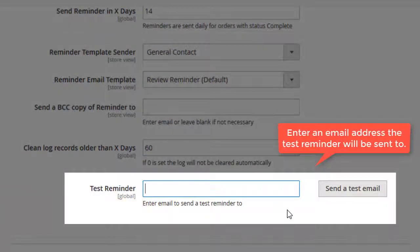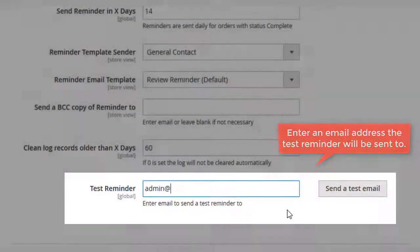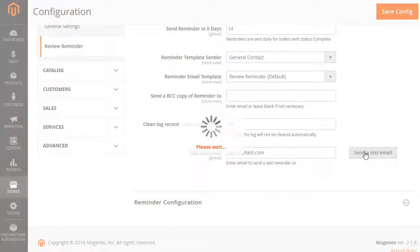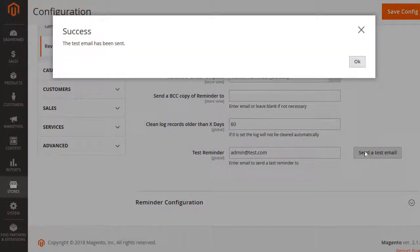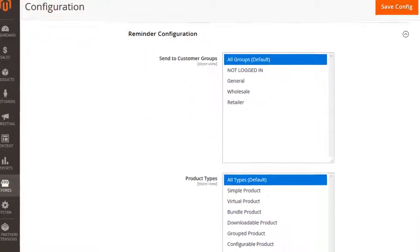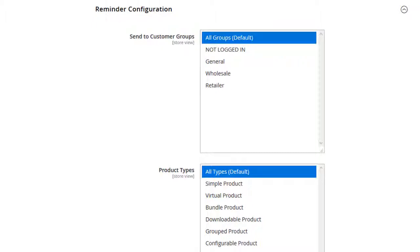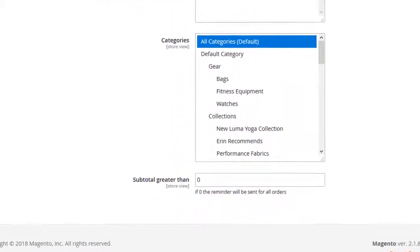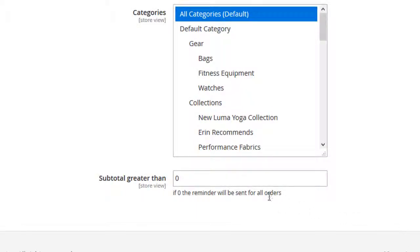Enter the email here to get the test reminder. The reminder configuration section allows you to set the reminders limitation. Specify customer groups, product types, and categories to be included in email notifications. Define the condition when the reminder is to be sent, if the subtotal exceeds the entered data.